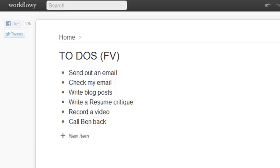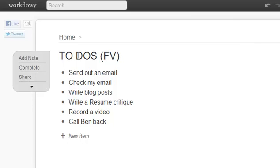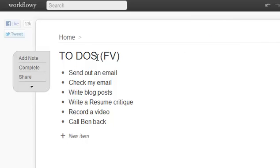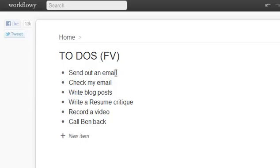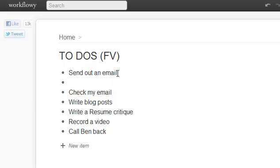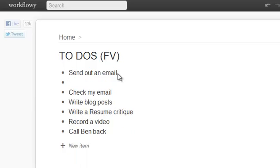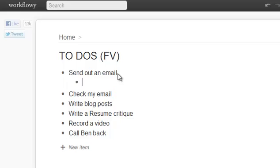So here's how you can work this. Workflowy is a real simple tool. You can just create a header, and then you can easily create bullet points along the way. Now you can choose to indent them if you want, but you do not have to.